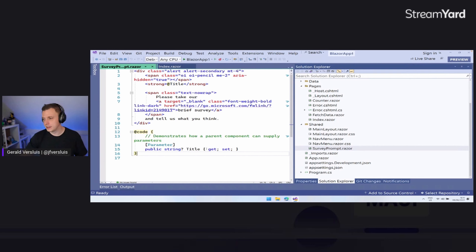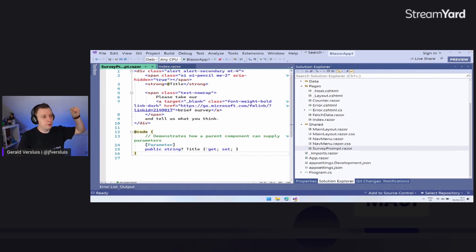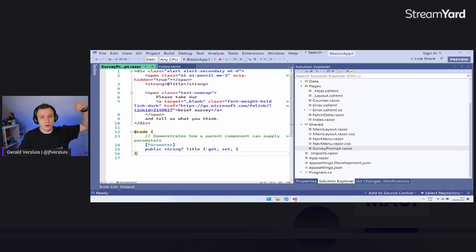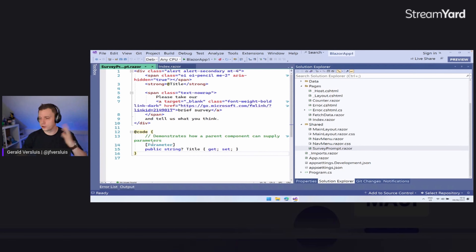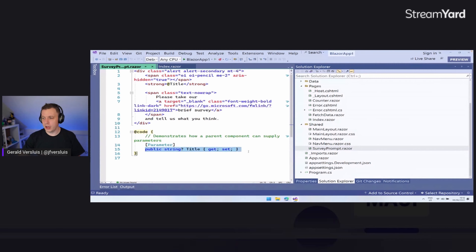What I wanted to point out is those Razor components. Here we have this SurveyPrompt, which is a Razor component. In the Shared folder you can see SurveyPrompt.razor — the name of the component tag is just the filename of the Razor file. Inside it's just more HTML, and we have this @code block in here. This makes for reusable Razor components. You could take that SurveyPrompt, put it in a separate project, link it to your Blazor application, or even put it in a NuGet package and distribute it.